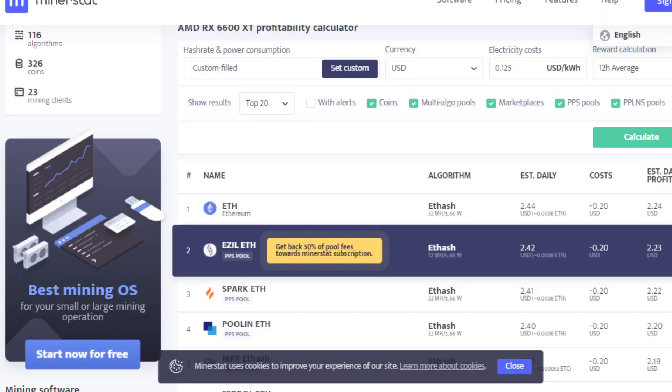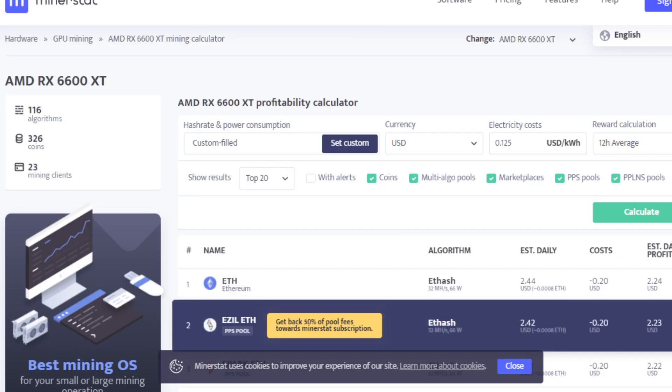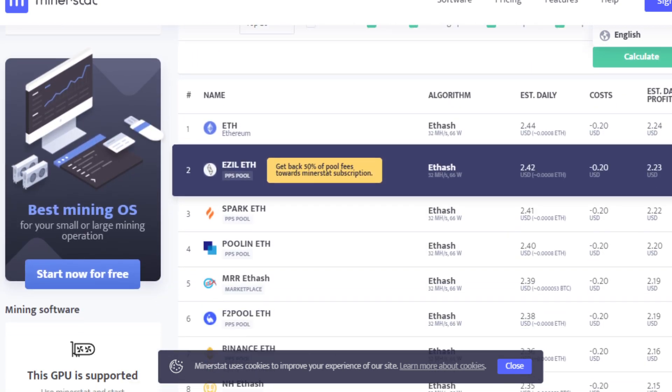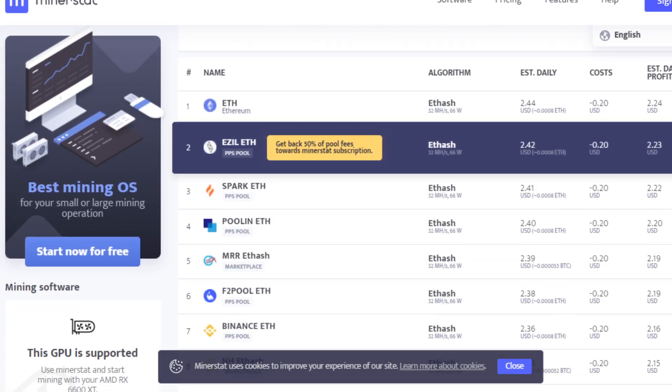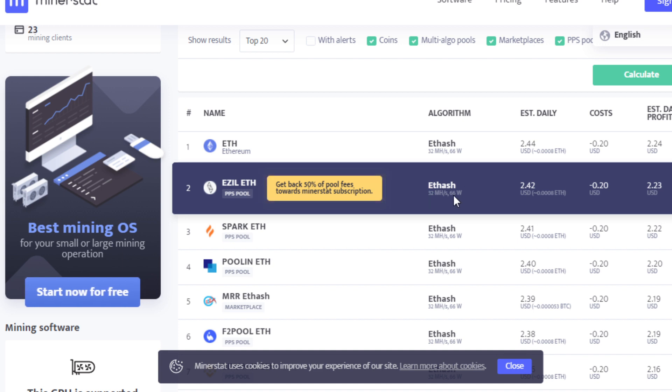In terms of profitability, this is one of the most efficient GPUs I've ever seen for mining. Obviously, it does cost quite a bit. It gets 32 megahash at about 66 watts at the wall, just for the GPU.